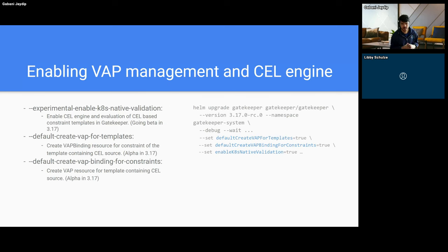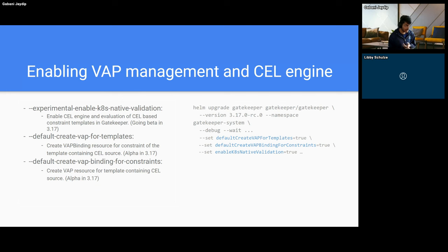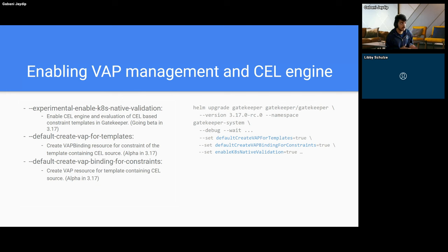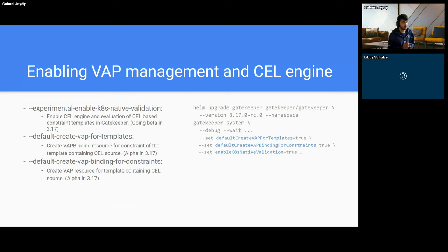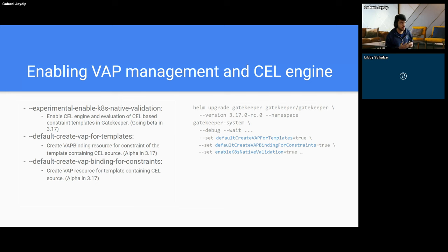Now let's see how to enable VAP management and CEL engine in Gatekeeper. Validating admission policy was introduced in Kubernetes 1.26 and is now stable in 1.30. But if a cluster does not have the validating admission policy API enabled, users can still write VAP-style Common Expression Language policies and enforce them through Gatekeeper. To enable this support, we need to turn on the experimental enable Kubernetes-native validation flag in Gatekeeper, and this flag is going beta in 3.70.